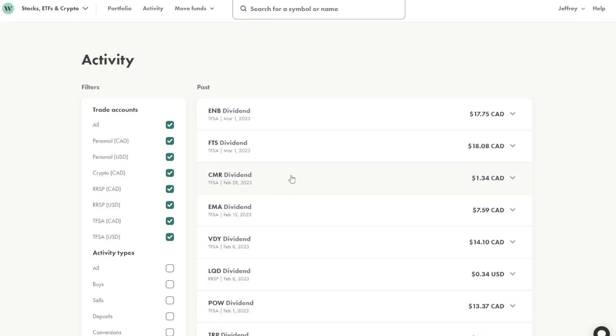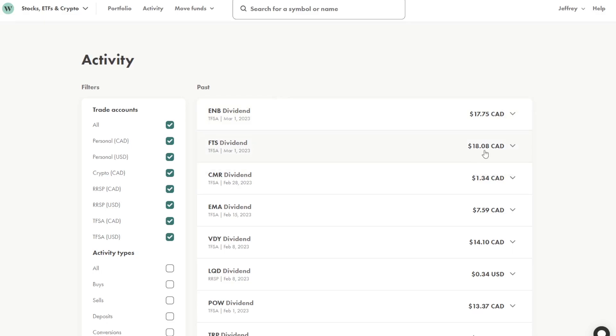Okay, so I've filtered the Wealthsimple Trade platform to just show dividends from all of my accounts, US and Canadian. So on March 1st, I received $17.75 from Enbridge. I received $18.08 from Fortis on the same day.